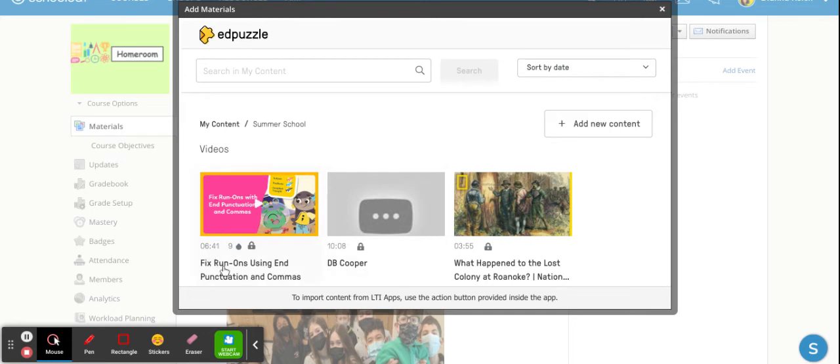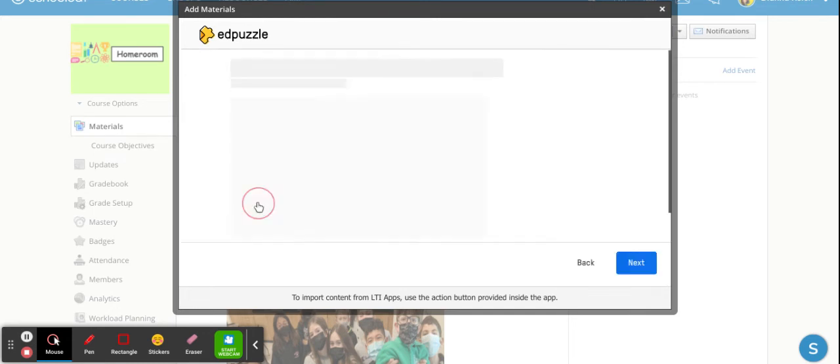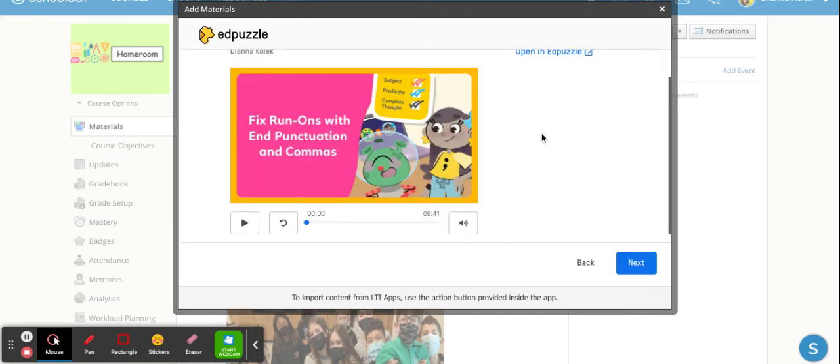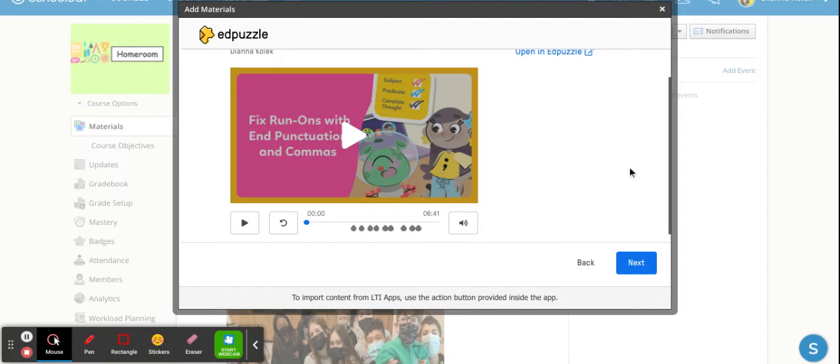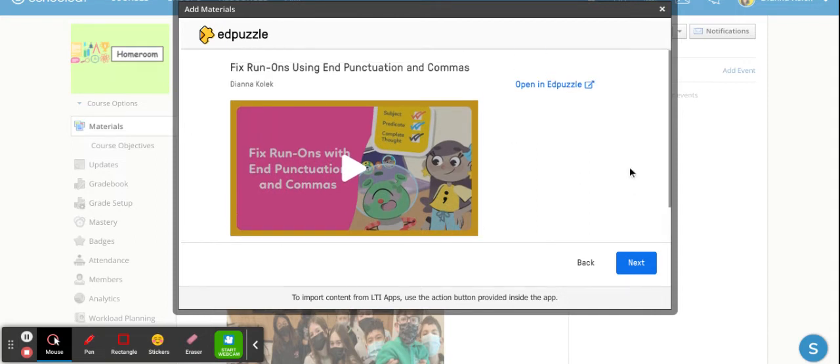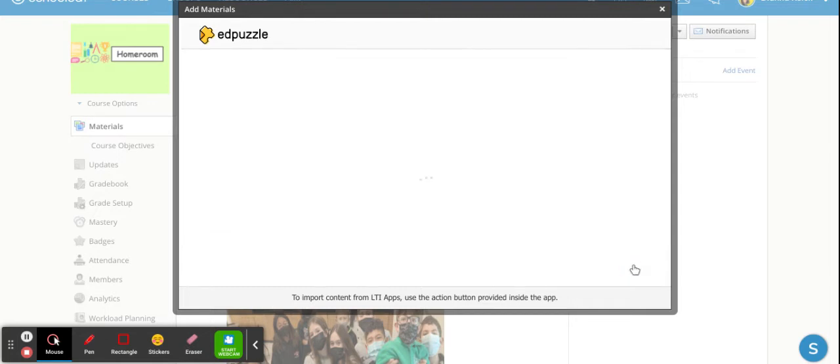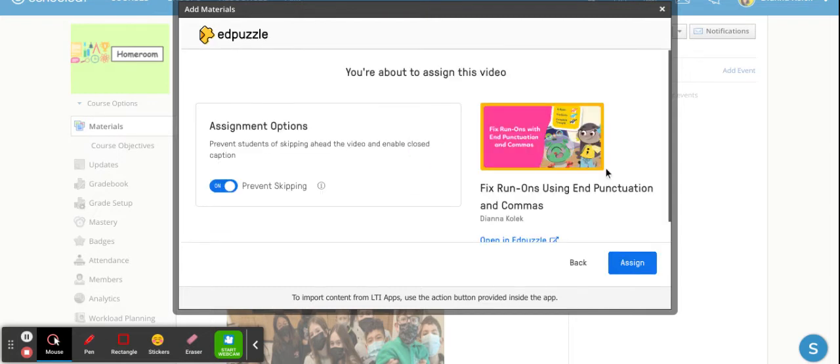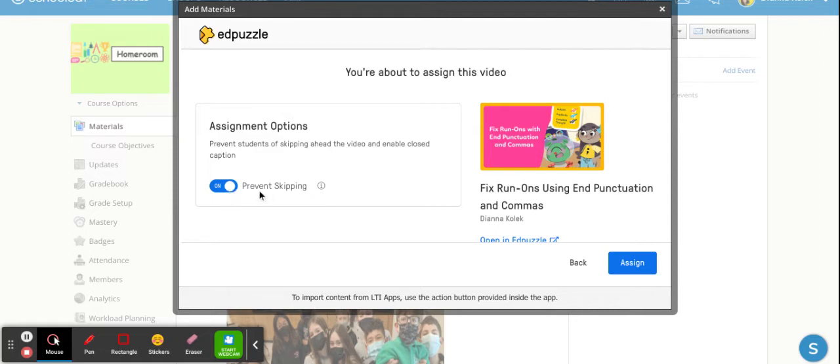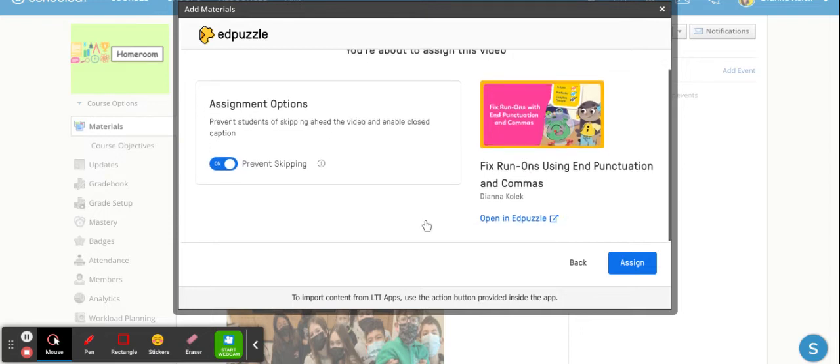So once I'm here I can assign a video to my students. So I will play with my run-ons ones. I will pretend I'm going to play it and this option will come up. So this is telling me to open in Edpuzzle. I'm going to hit next and then it gives me assignment options. So always turn on prevent skipping and this will prevent the students from skipping any questions that you have or skipping ahead in the video just to get to the questions. So it will force them to watch the entire video.